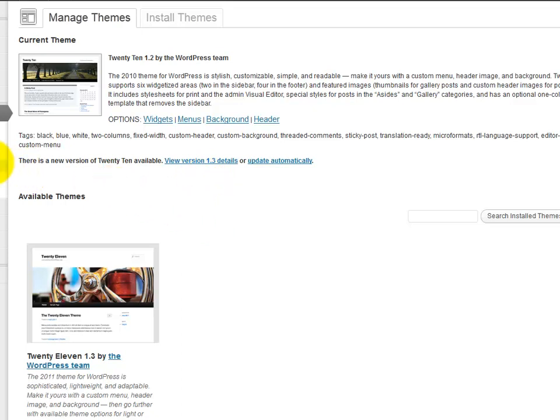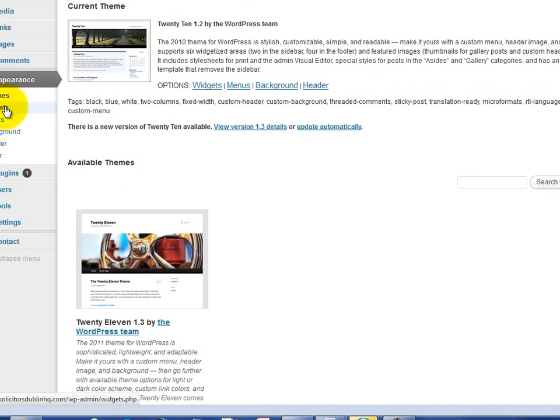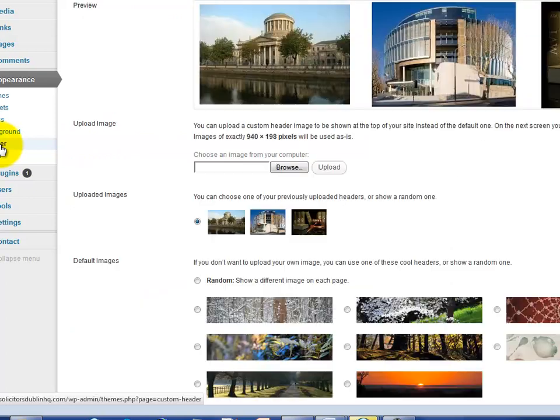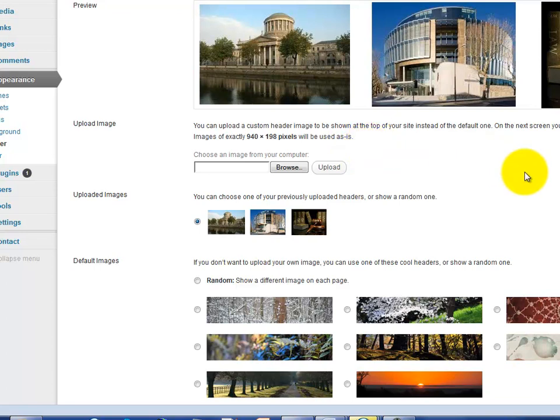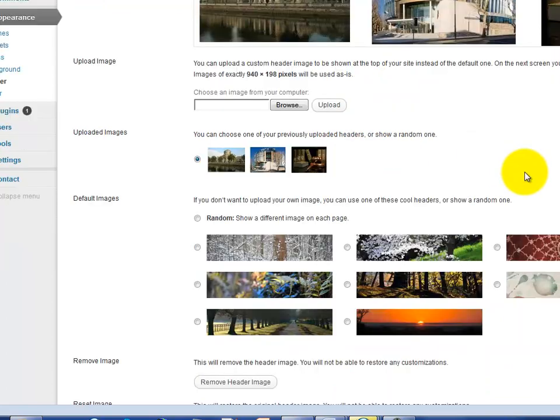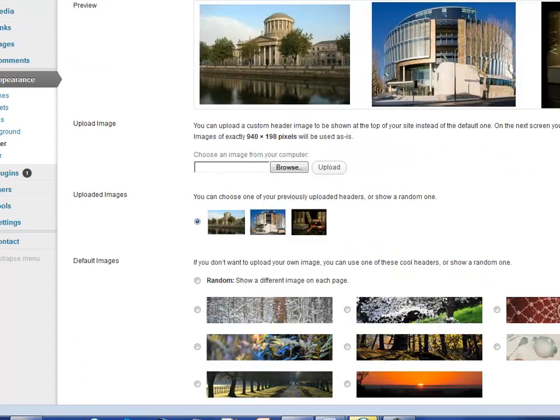This button here will take you to the header section and this allows you to upload your own image. So the default image with WordPress 2010 or 2011 may be one of these images. We want to put in something more appropriate.